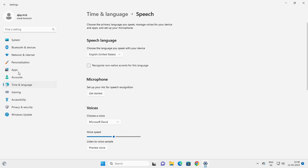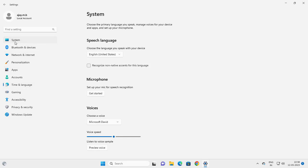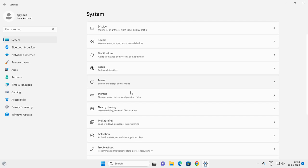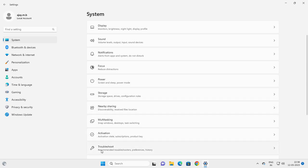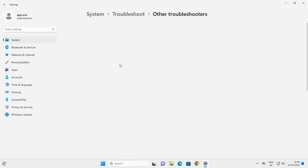After that, go back to System and go to Troubleshoot. Scroll down and go to Other troubleshooters.